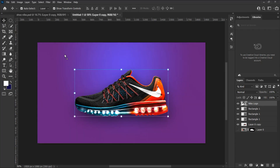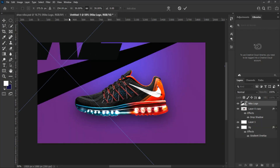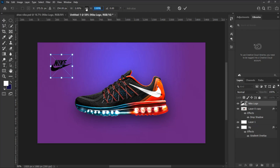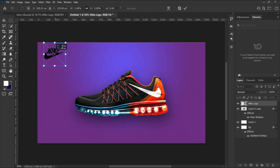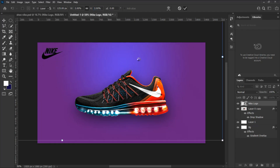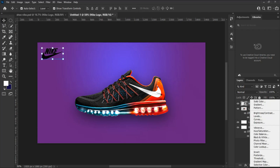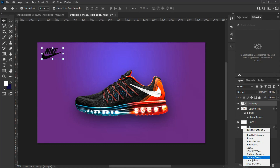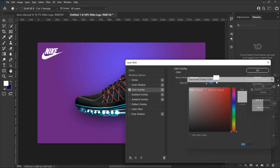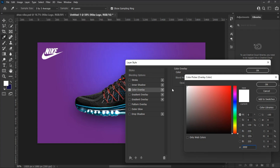Drag in the Nike logo and adjust it by hitting Ctrl+T on Windows or Command+T on Mac to transform and resize the logo. Let's change the color of the Nike logo to white. From the effect panel select Color Overlay, choose white color, and hit OK.